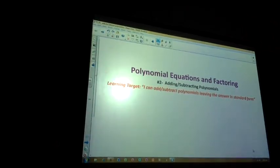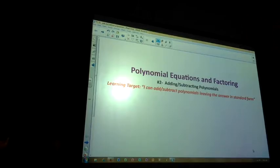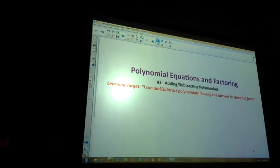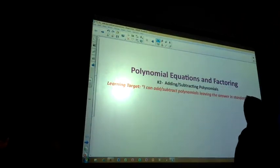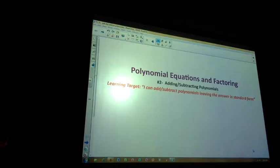Standard form means we are in descending order with our exponents. You start with the highest exponent and work to the right going to the lowest. The lowest exponent would be getting to the zero power, which would be a constant — like 5, 12, or negative 2. You're trying to go from highest exponent to the constant, from left to right.